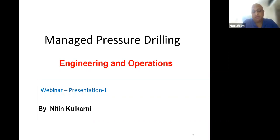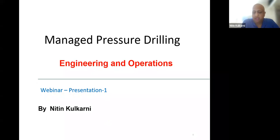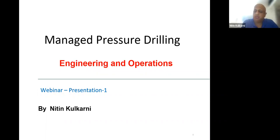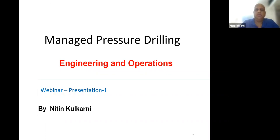A little bit about me — I've been working in the industry for more than 20 years. I've worked with oil companies and service providers, and I've been involved in training. Recently we are developing a technology for deep water drilling, which is pretty exciting, and there is a lot of information available in the public domain.